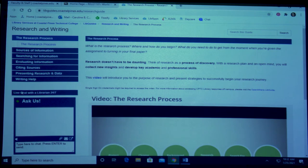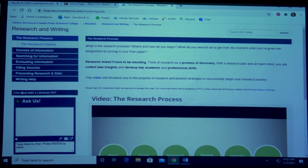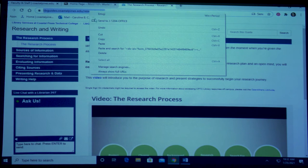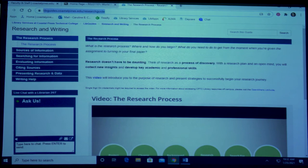First, let's look at how to embed a libguide into your Blackboard course menu. We're going to get the URL for our libguide. I've chosen the research and writing libguide, so I'm going to select it and then copy it.